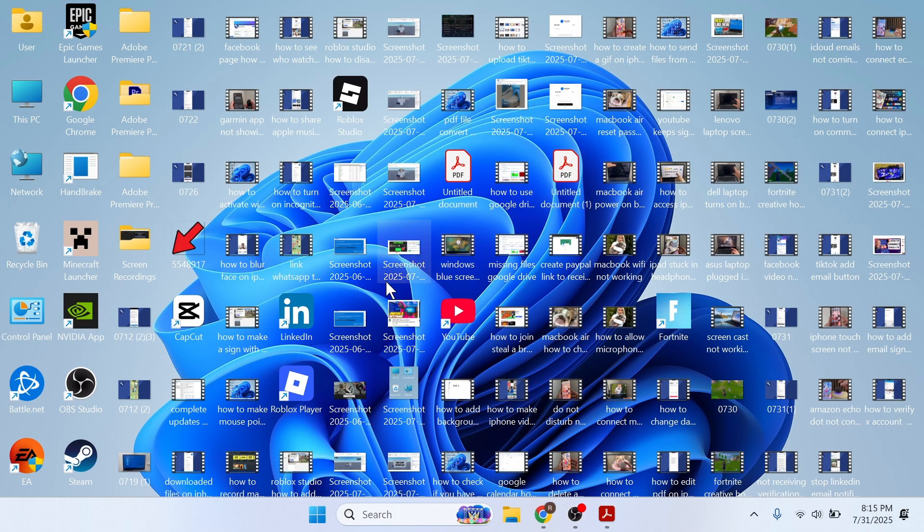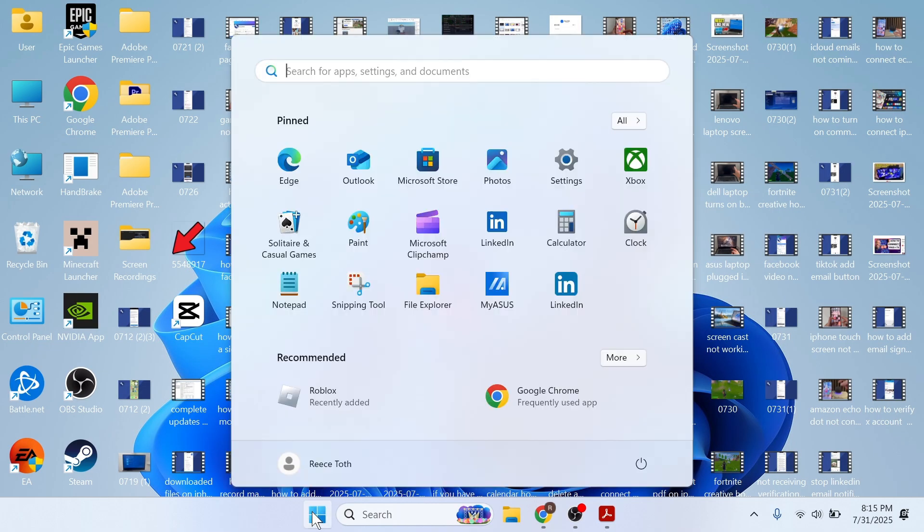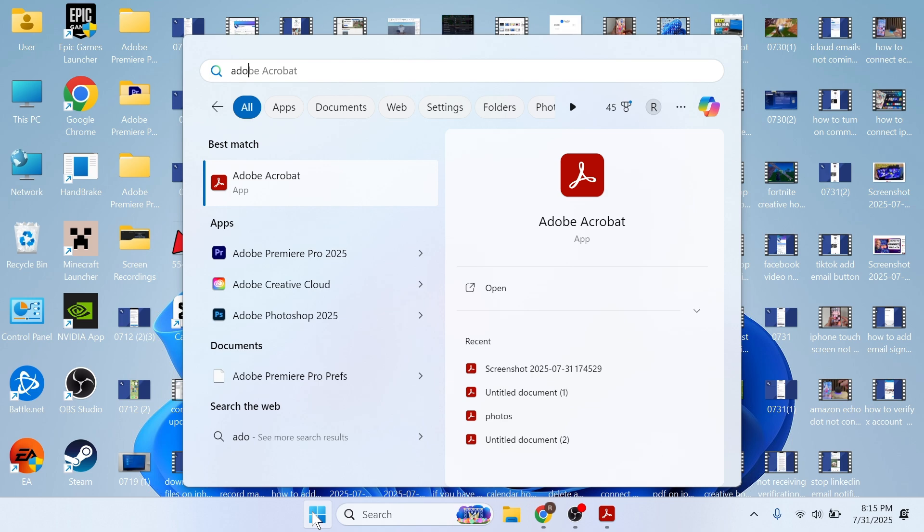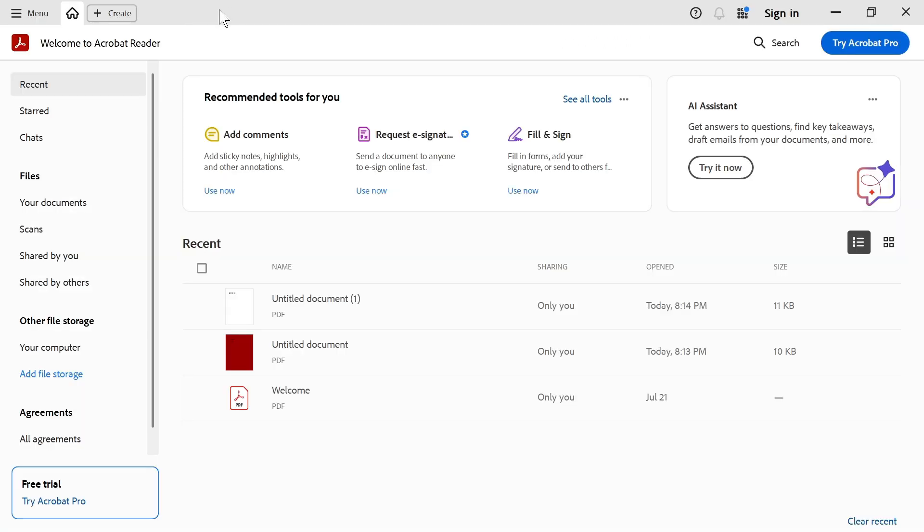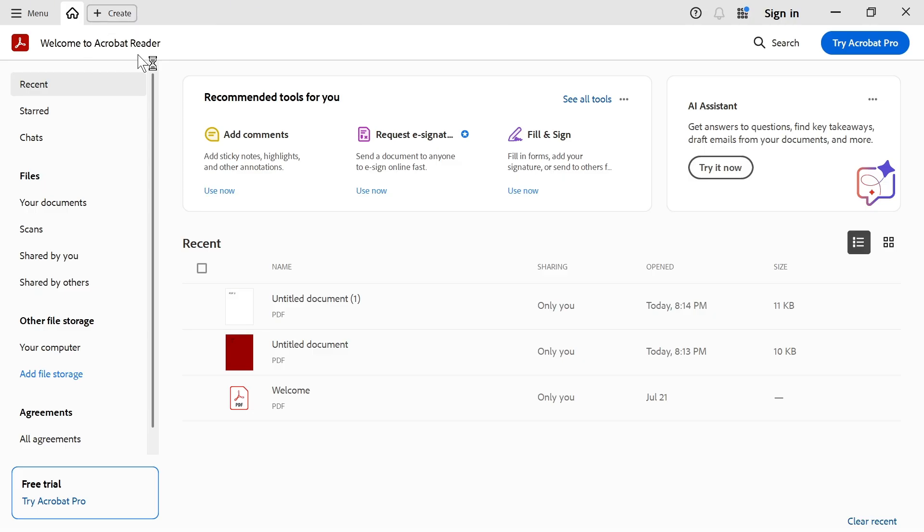So once you've installed Adobe Acrobat, you can open up your Start menu, go and search for Adobe Acrobat, and open up the application. In the top left-hand side, select the plus icon and press Open Files.